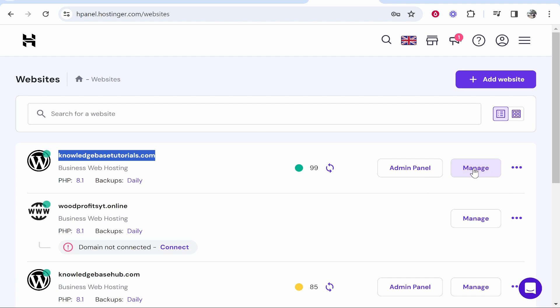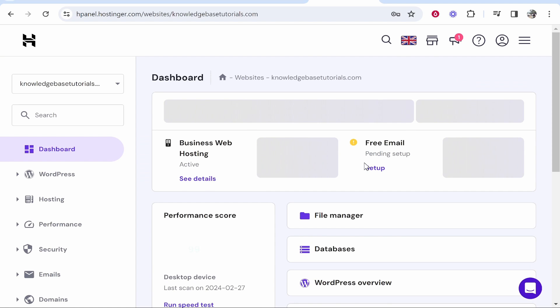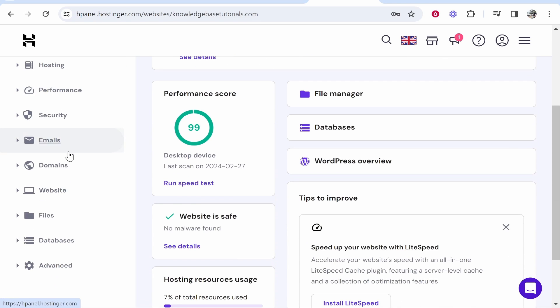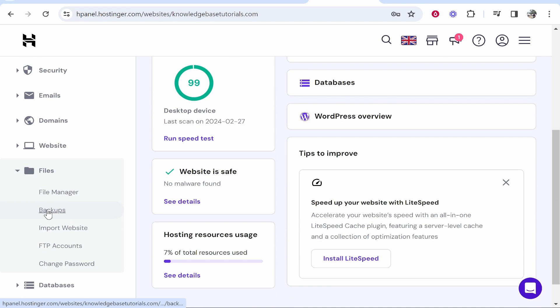I'm going to click on manage and once you're on manage you will then be inside of your hpanel. Now from here you need to scroll down and look for files, and then go to backups.